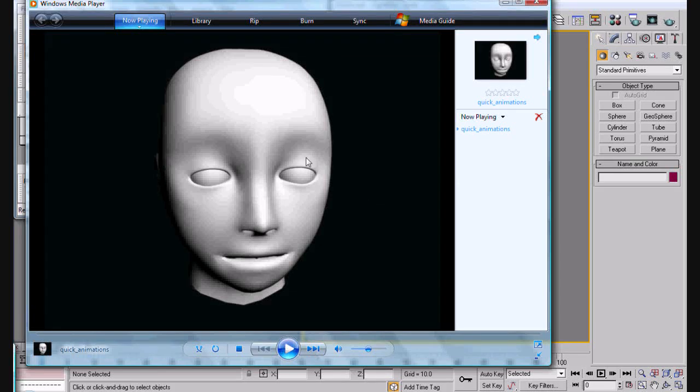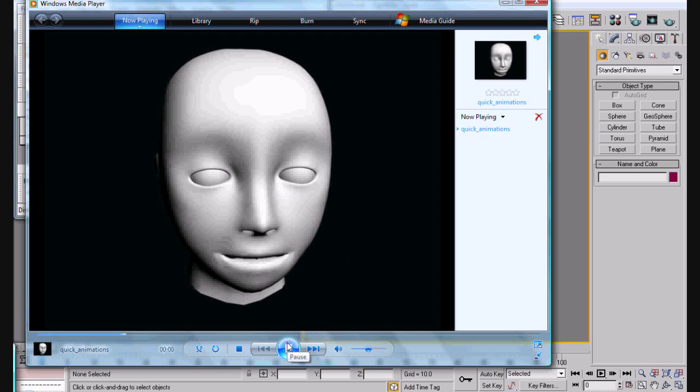This is the help you need with another 3ds Max video tutorial. Now in this video we're going to go ahead and make some quick facial animations. This is going to be an introduction to using morphs.